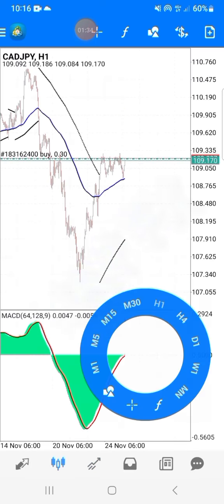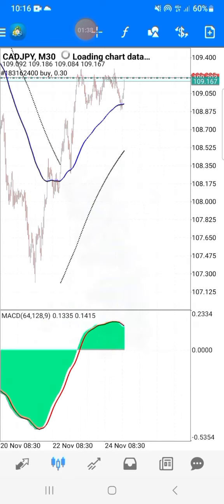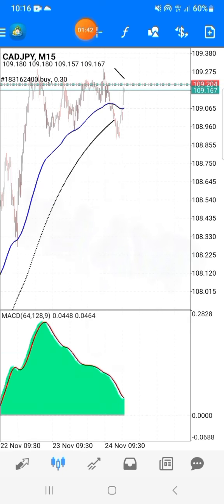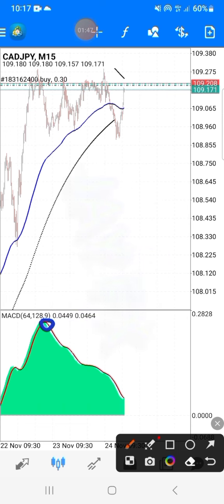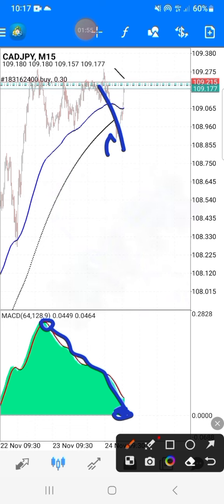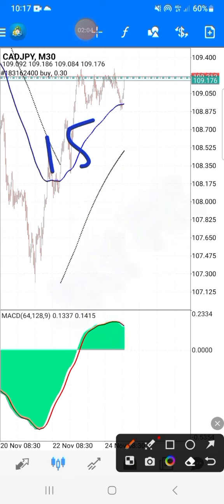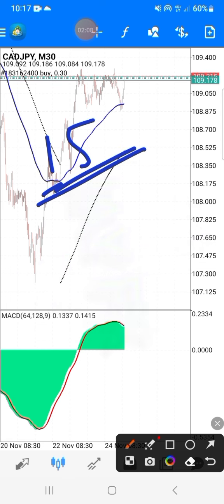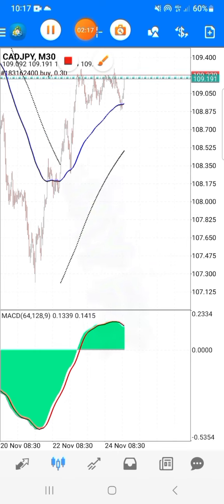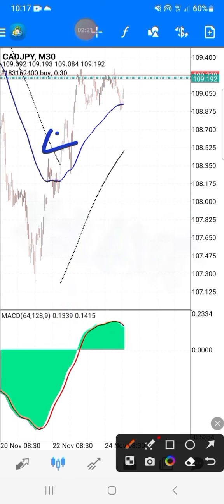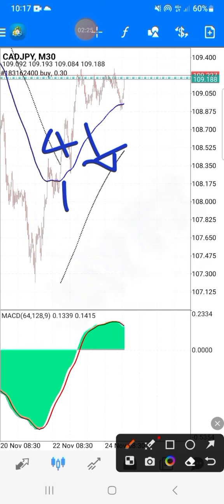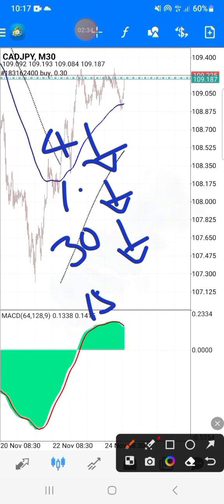As you can see on the 15 minute time frame, price was sailing toward this line. Instead of breaking it, it changed direction upward. When we check the 30 minute time frame, this happens because the 15 minute time frame is always under control of the 30 minute time frame. For example, when the four hour time frame is selling and one hour is selling, and 30 minute is also selling, but when you come to the 15 minute time frame it's showing buying.